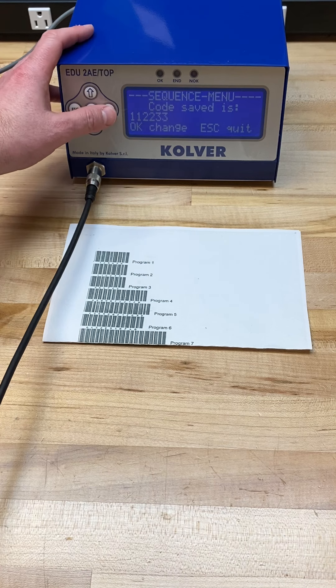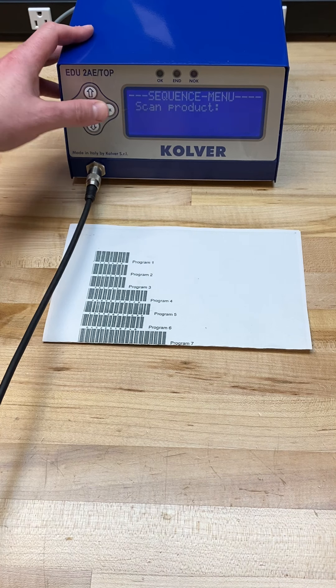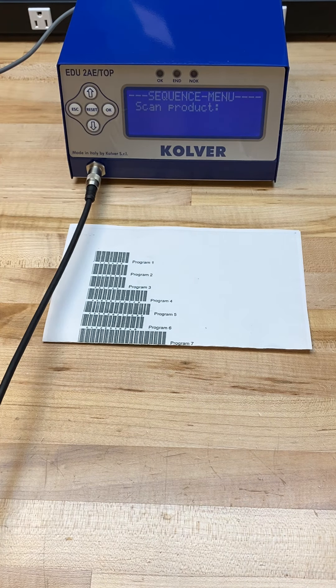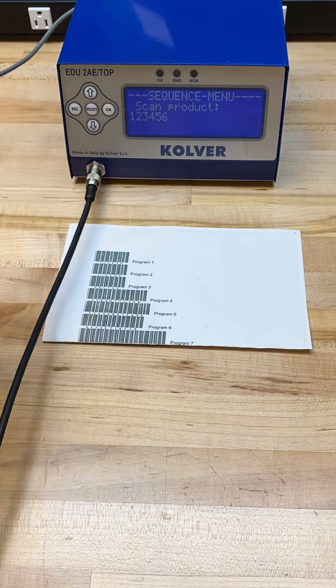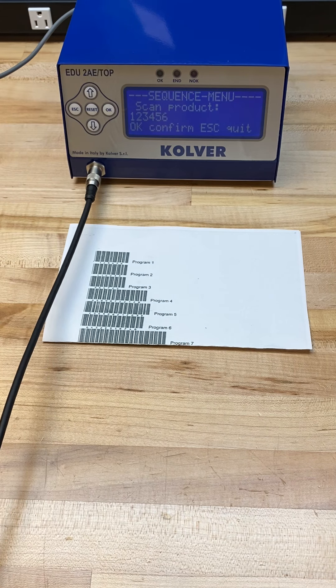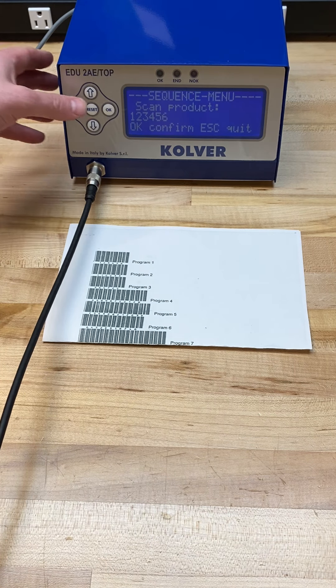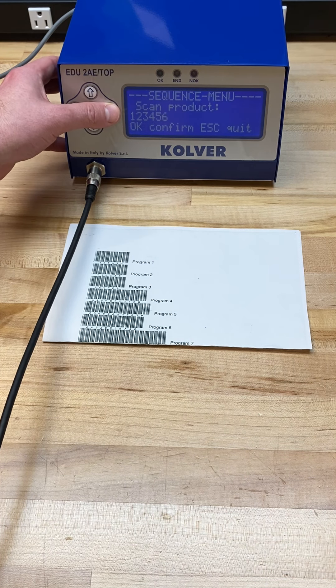I'm going to go ahead and change that, scan the barcode I'd like to set for the sequence, and click OK to confirm.